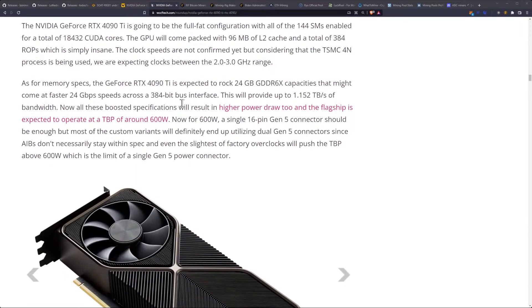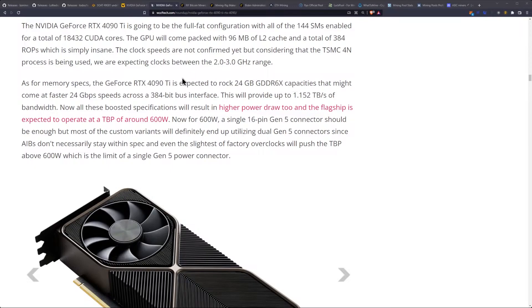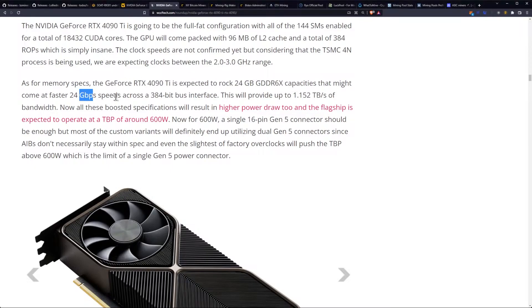As for memory specs, the GeForce RTX 4090 Ti is expected to rock 24 gigabytes, and this is what we care about for mining. 24 gigabytes of GDDR6X capacities that might come at a faster 24 gigabits per second speed across a 384-bit bus interface.